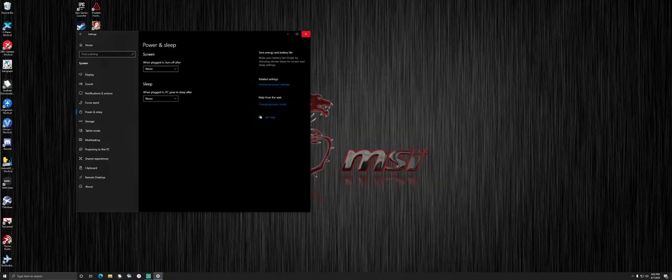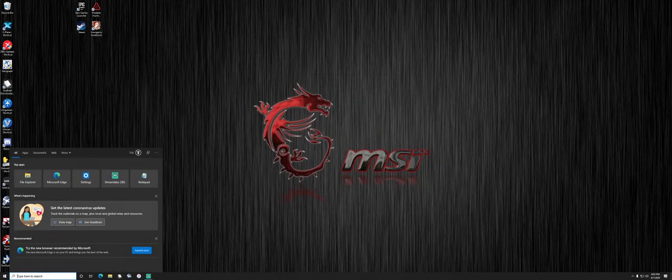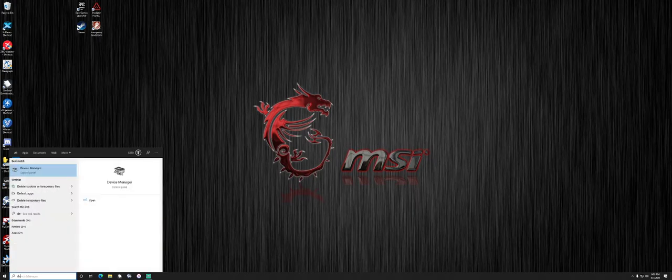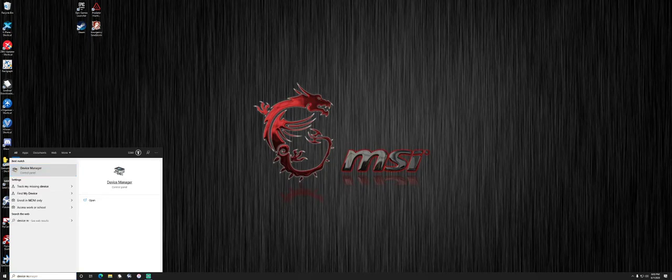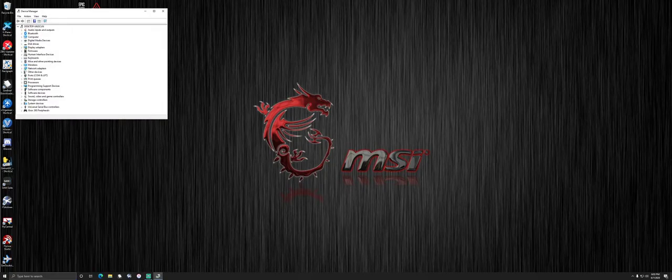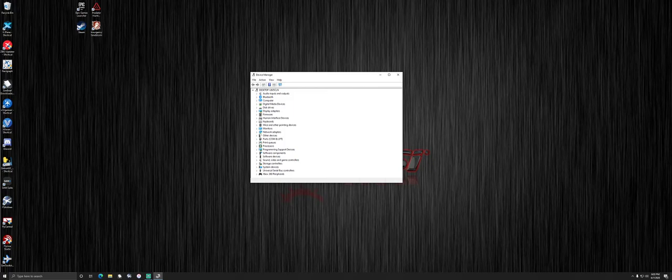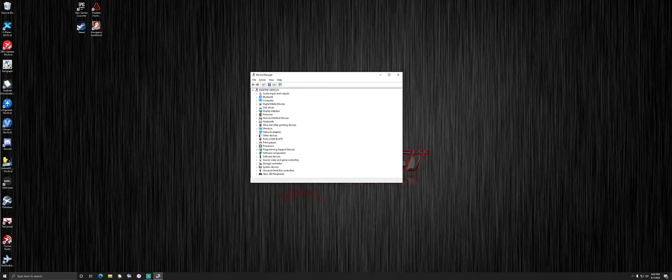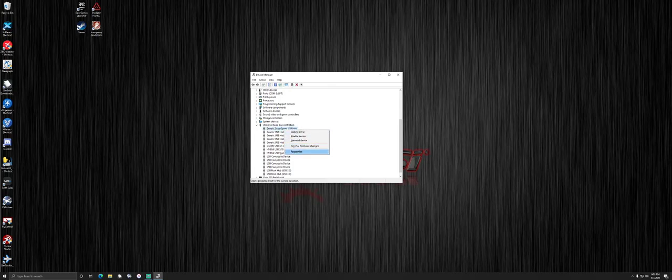We want to go down to the search menu and type in device manager. You won't get through the word manager until it'll populate right there. Click on it. It's going to bring up all the devices that your computer has. You want to go all the way to the bottom where it says universal serial bus controllers and expand that.